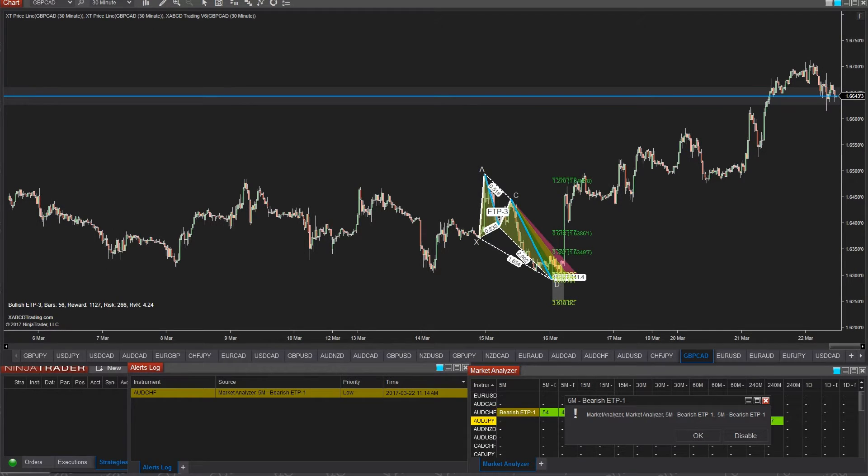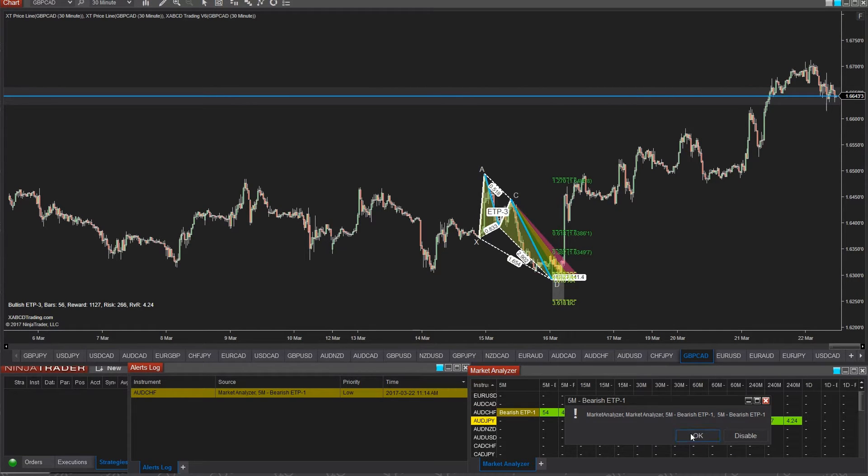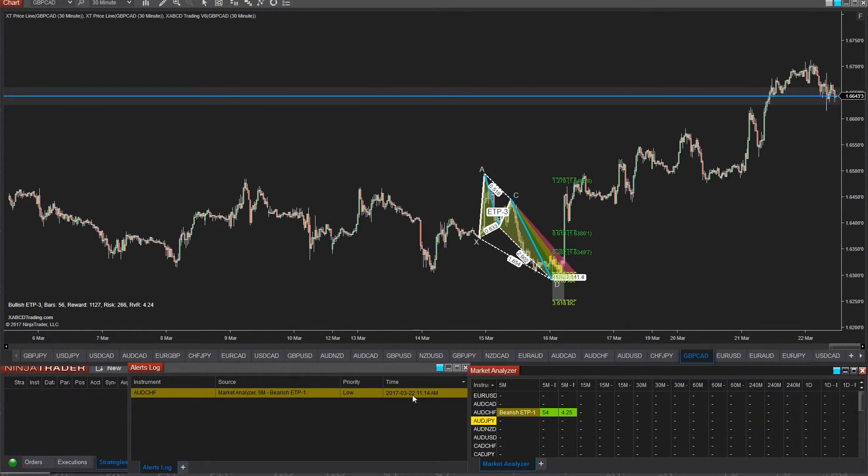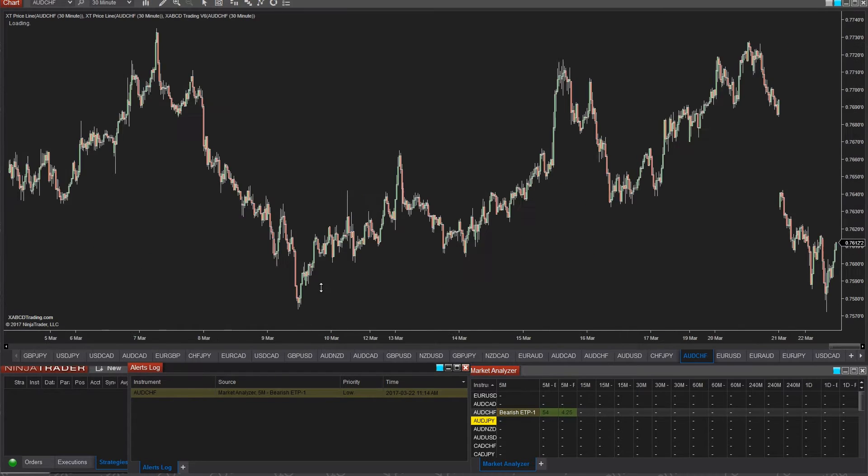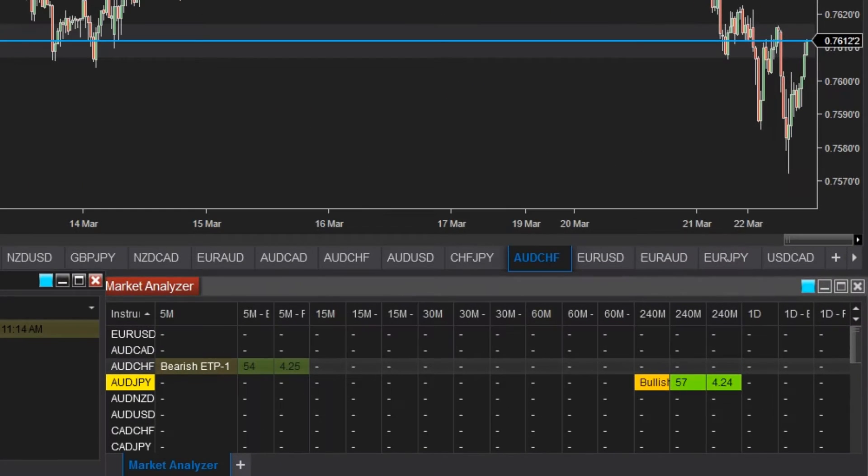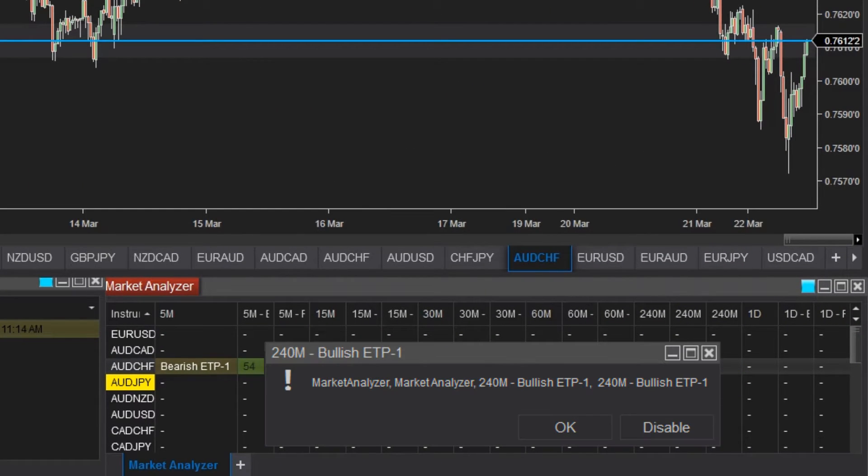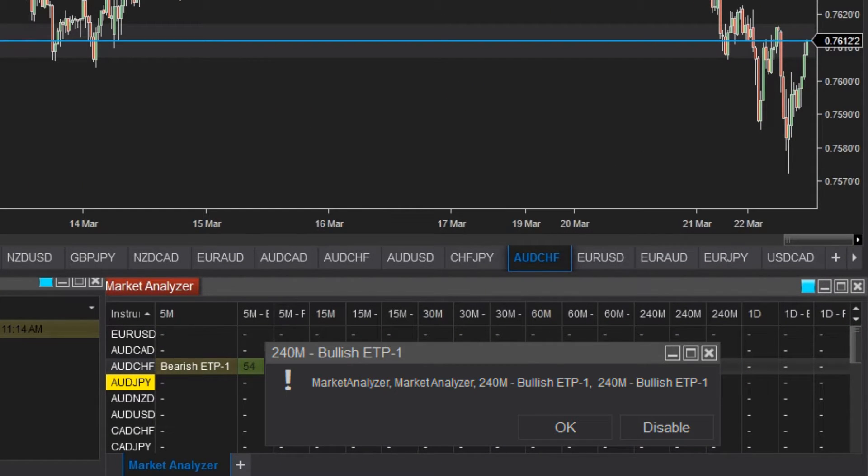So that explosion sound was just the alert file that I picked. You can pick your own and whatever you want it to be. There's a pop-up box that appears and you'll see the pattern in the market analyzer as well in the bottom right.